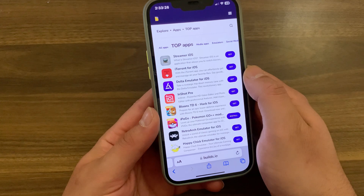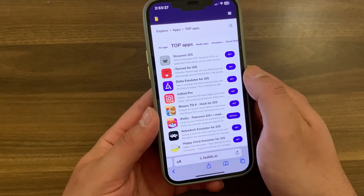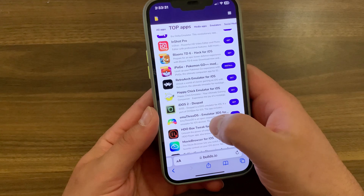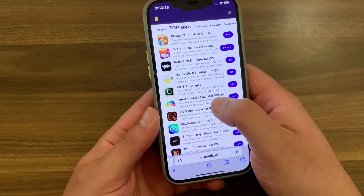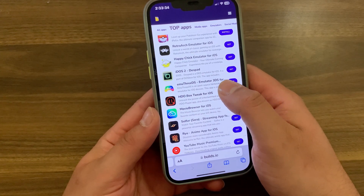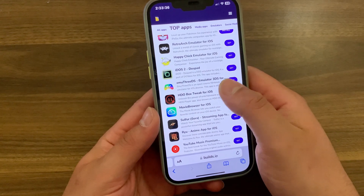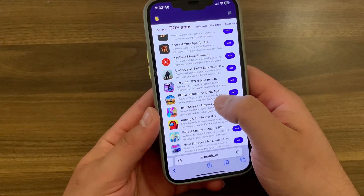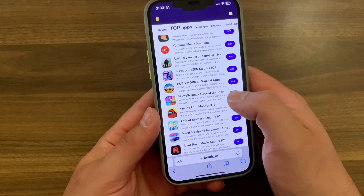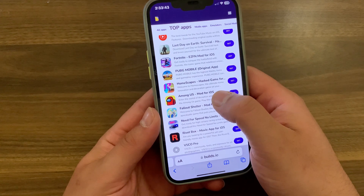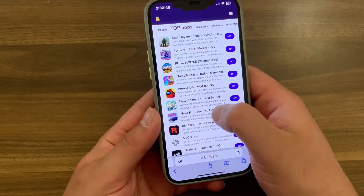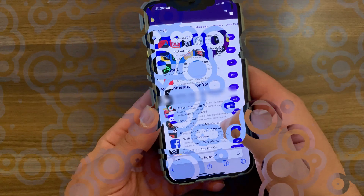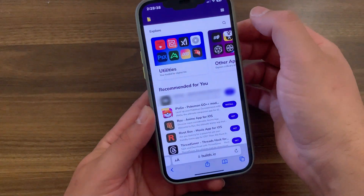Builds.io is a website only, so it doesn't have a dedicated app, but you can add it to your home screen for easy access. This store allows you to easily install third-party apps and unofficial content without having to jailbreak your iOS device. The interface is simple and you can switch between popular or top app sections.